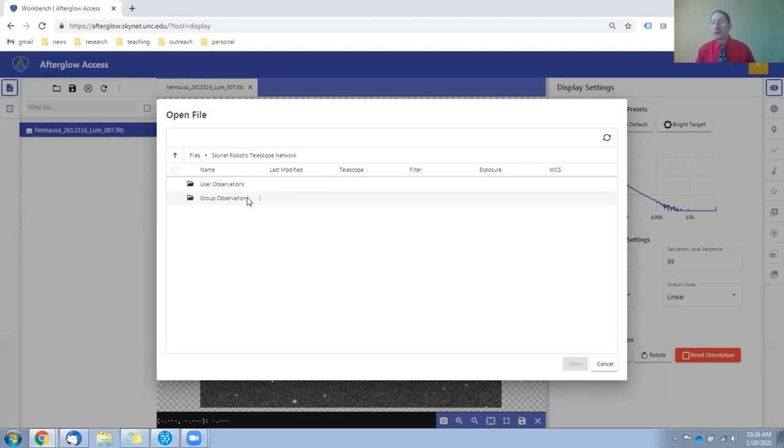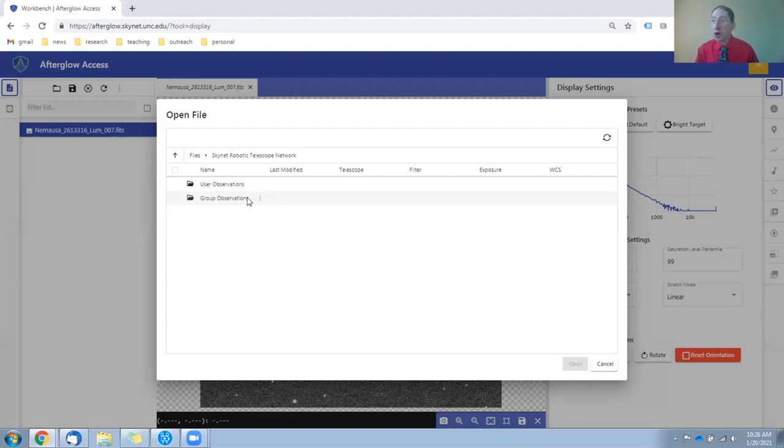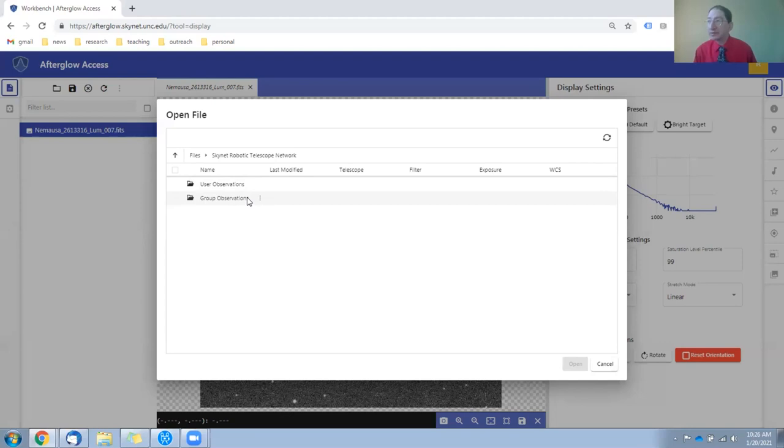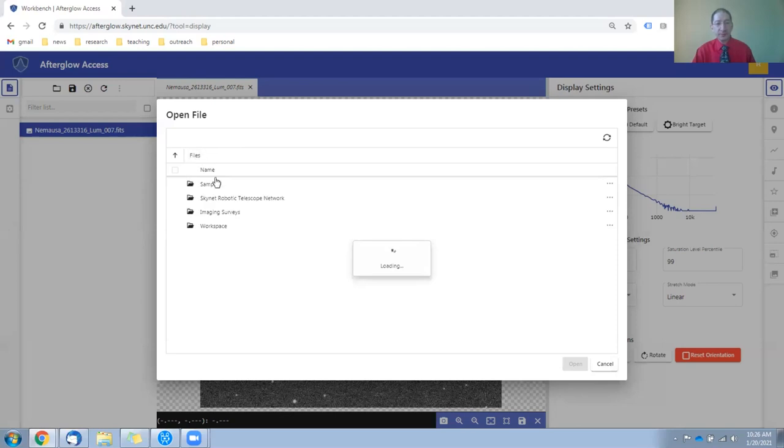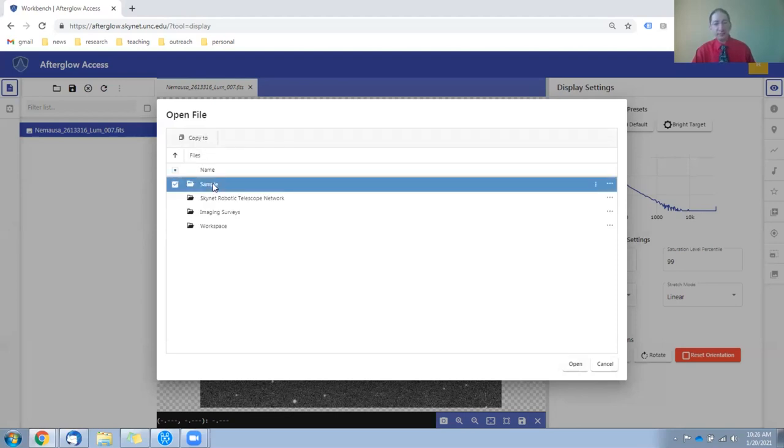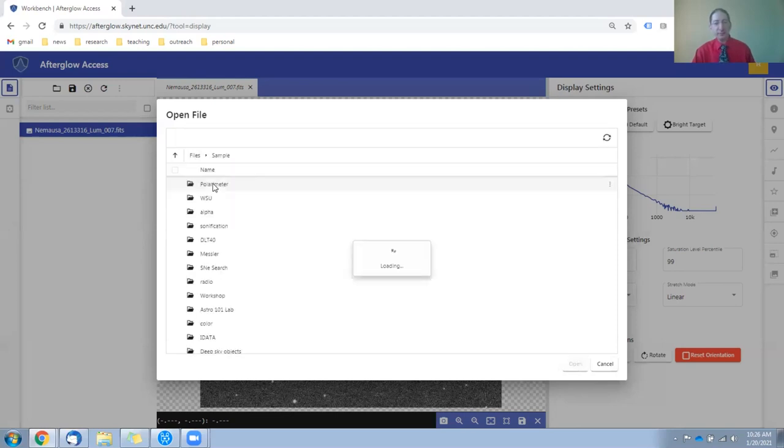If your instructor did not acquire fresh data, you're welcome to use archival data of an asteroid acquired by the Skynet team some time ago. To find this, you go to files, you go to the sample directory, Astro 101 Lab, Lab 4 Parallax,